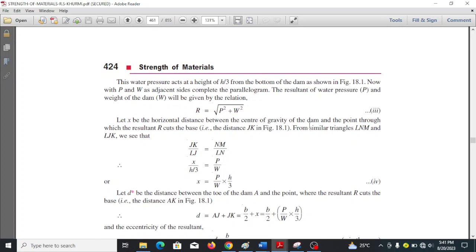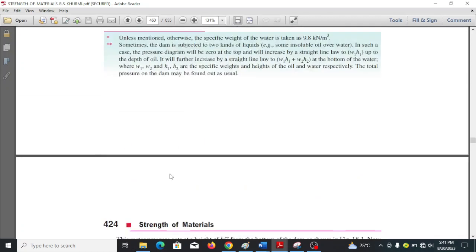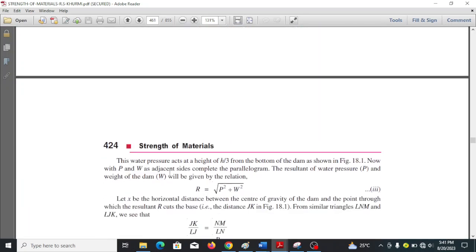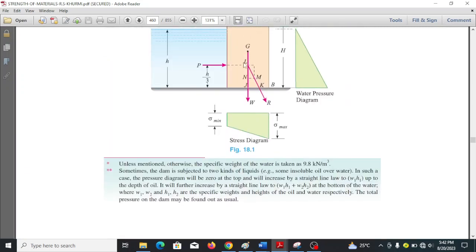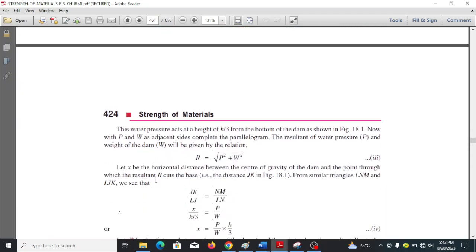Let x be the horizontal distance between the center of gravity of the dam and the point where the resultant cuts the base — that distance is JK. So we are looking for x, which equals JK.